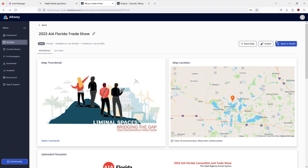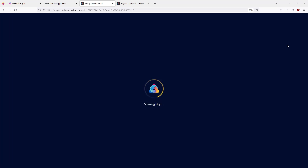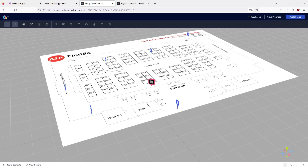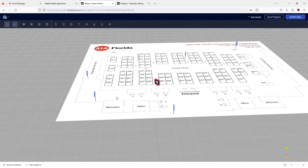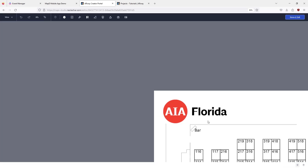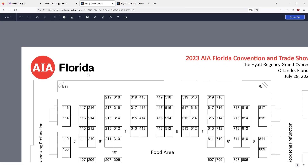Once you've activated and aligned your floor plan, open the map in WebStudio. Click the location pin icon to open the new path and location pin menu.